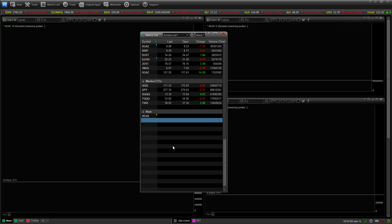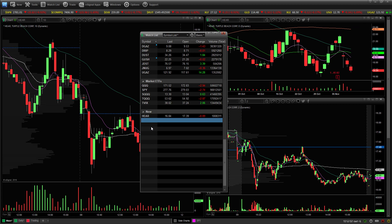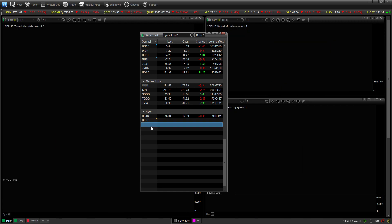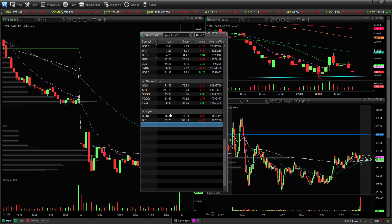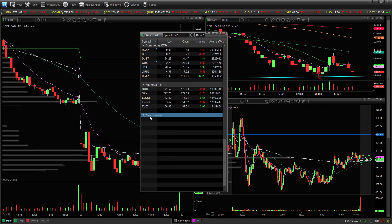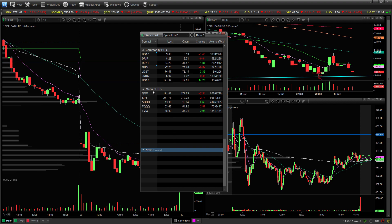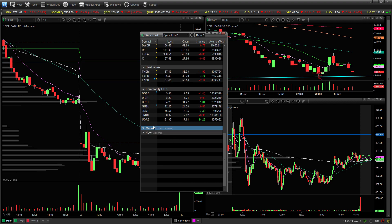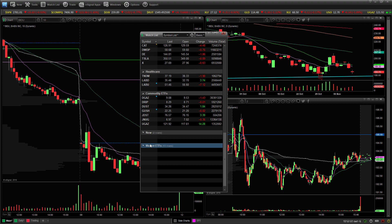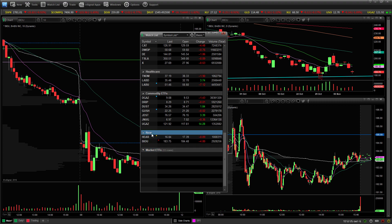Just throw some random stocks in there. So we have a couple of stocks in our new category. If you want to move this category with all of the stocks in it, you have to first collapse it and then you can move it anywhere you want in your watch list. Let's say I wanted to reorganize these and put market ETFs down below that — skip a space, put market ETFs there, and now when I expand my category, you can see all of the stocks are still there. They all moved with that category.